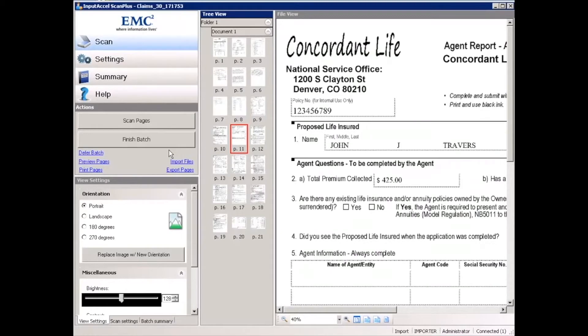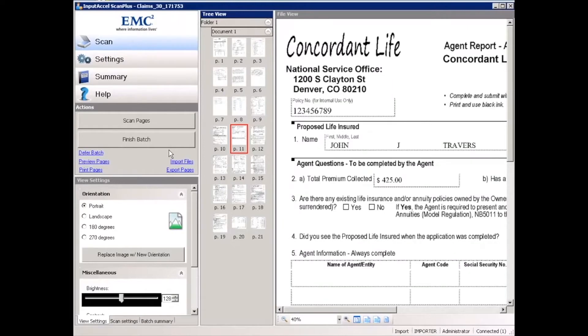Once the documents have been classified and the data is extracted, there may be some data that requires a human operator to validate. So let's now take a look at the new Captiva Desktop that handles this part of the process flow.